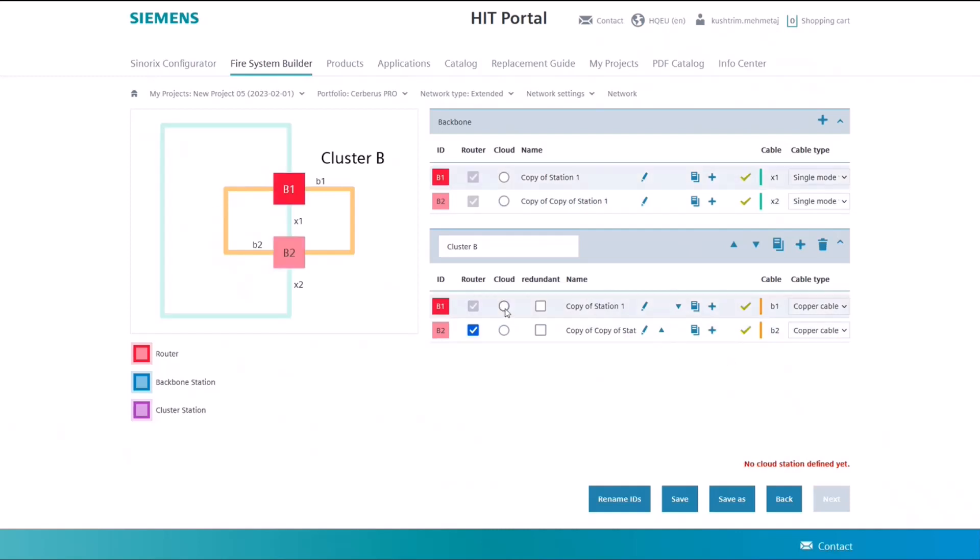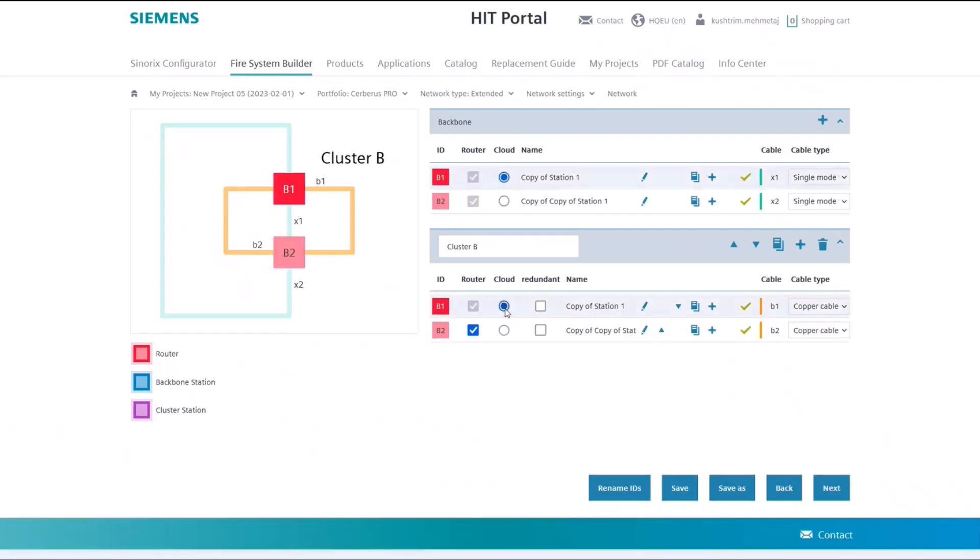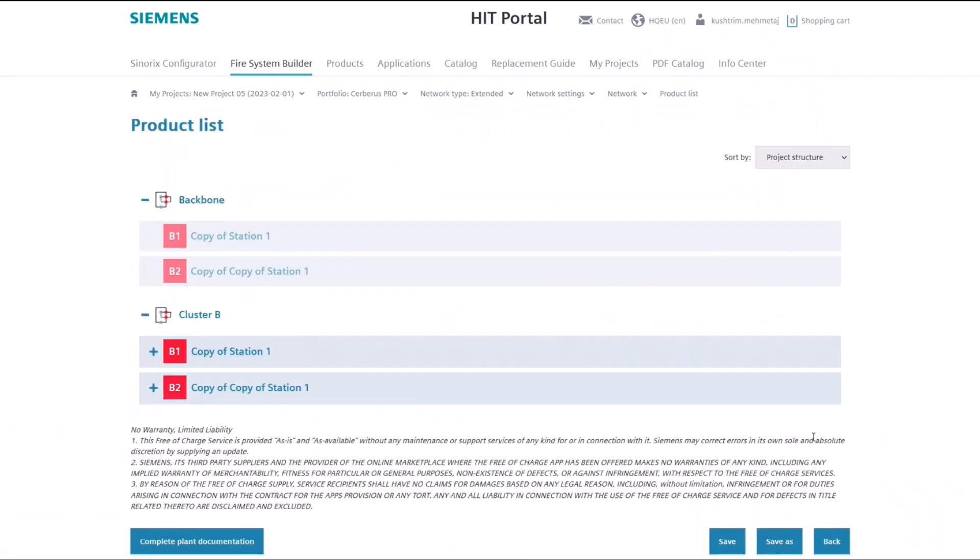After configuring all the stations, you can continue to the next page. Here you can view a list for your whole project and particularly your entire network.